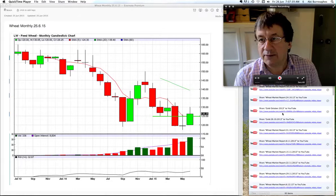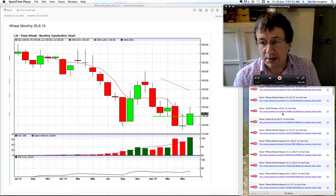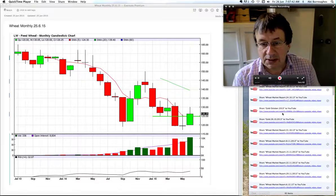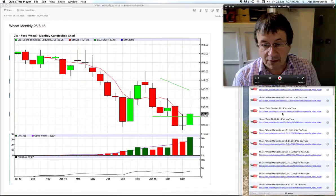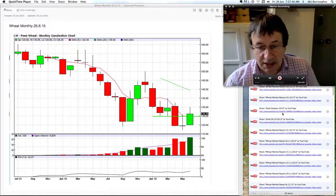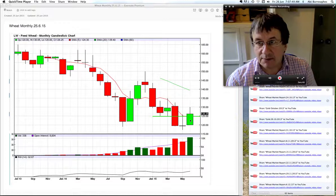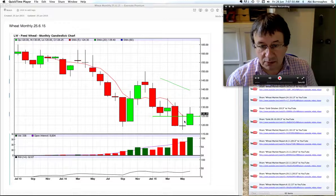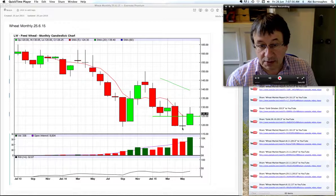26 June, 7:07 in the morning, looking at the November 2015 UK wheat chart. As usual we'll start with the monthly chart. You can see here we've got this big green candle now forming as we come towards the end of June. We had this uncertain month here in May — a sort of star formation.